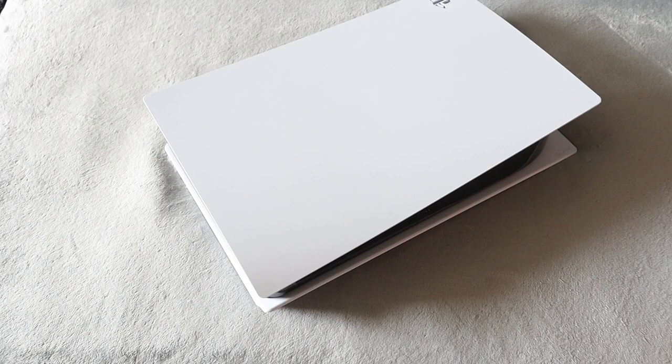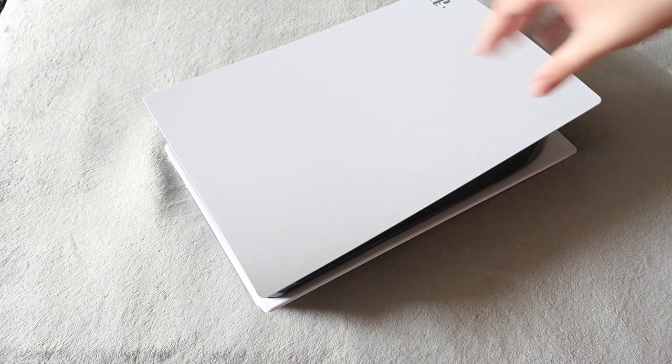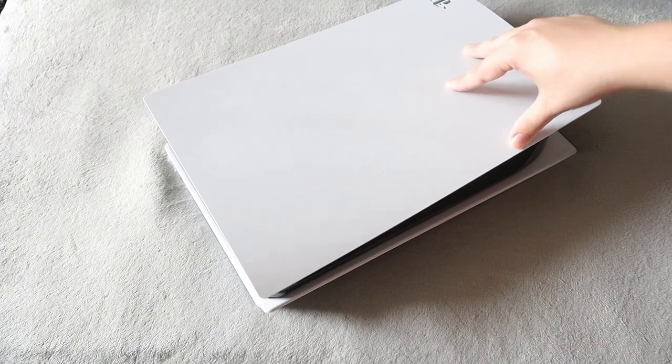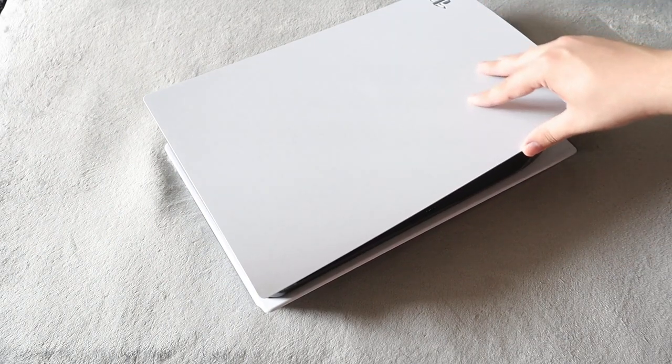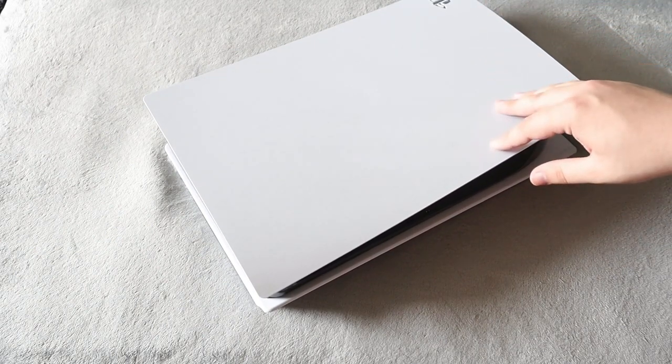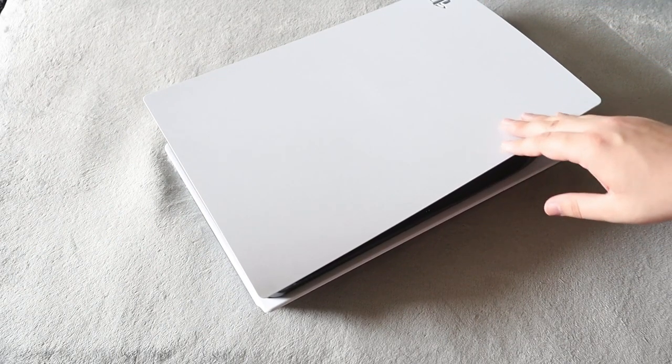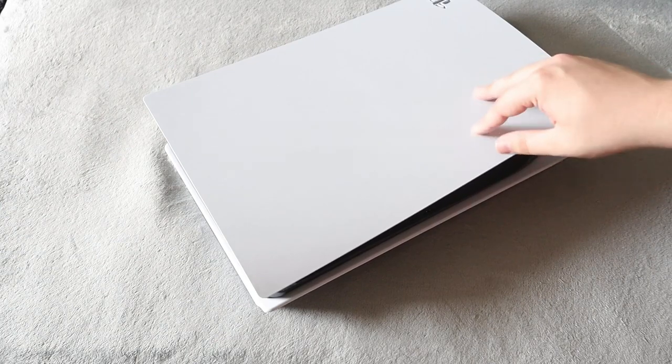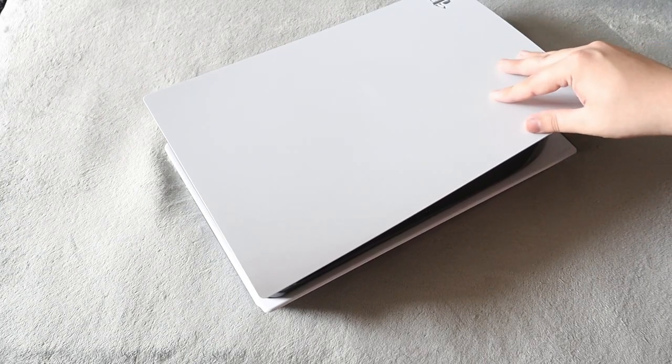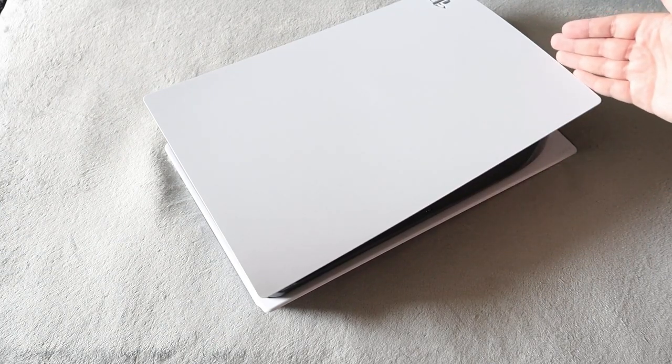What's up everyone, Takedown here, welcome back to another video. Today we're going to be checking out my PlayStation 5. It has officially been one year since I bought it, so we are going to be checking it out and seeing how much dust accumulates after one year. Let's get right into this.